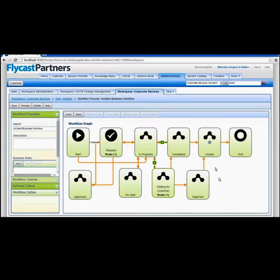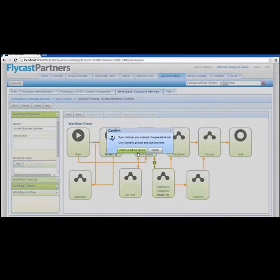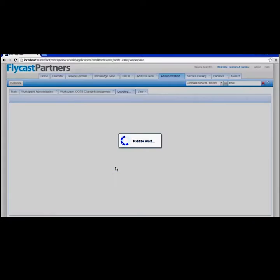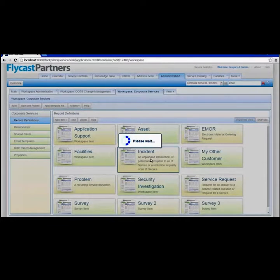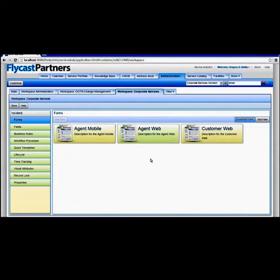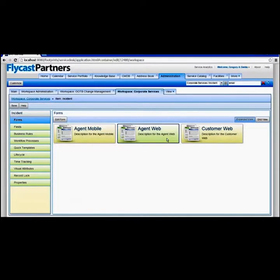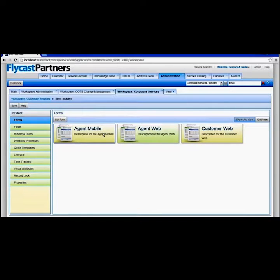Footprints can even send notifications to customers through business rules — for example, notifying them when their request got rejected and therefore closed. In addition to visual business rules, Footprints allows us to create literally any other kind of workflow. I can drill into our incident management workspace and take a look at our incident form. You can see that underneath our incident form, I can make it available for customers so they have a unique experience, for agents or technicians so they see the information they need, and even for smartphones that don't have a pinch-zoom function but still need to display a web page.